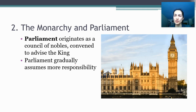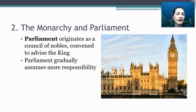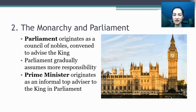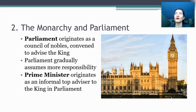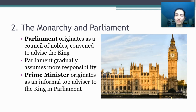Over time, Parliament evolves into an institution with more responsibility, more permanence, and a permanent meeting building at Westminster. The prime minister, who today is the head of government in the United Kingdom, originates not as an elected job, but as the king's go-to person among the members of Parliament for advice and counsel. The term 'prime minister' is actually first used as a derogatory term to describe the first prime minister, Robert Walpole — criticizing his arrogance in claiming to be first among all other ministers. But over the next 300 years or so, it evolves into a position of really significant responsibility, first in advising the king or queen, and then in making significant governing decisions.